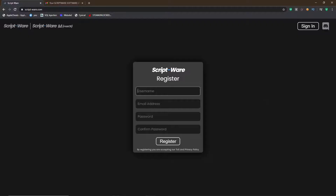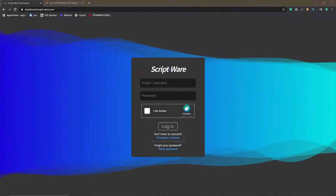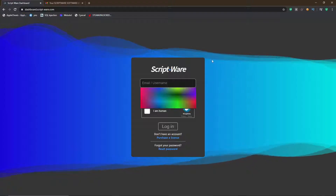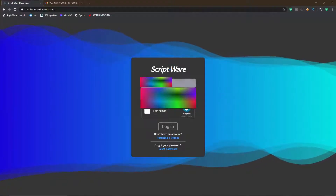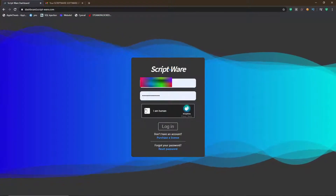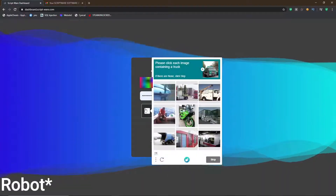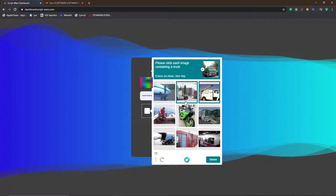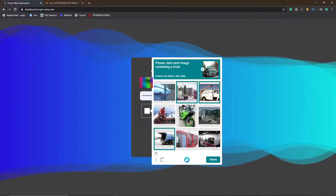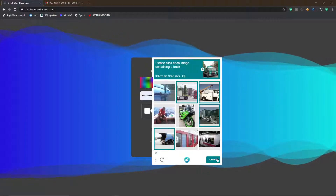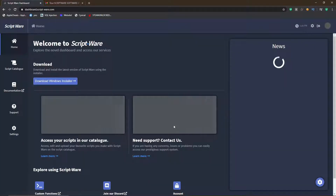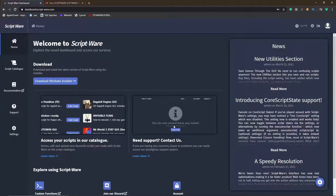You can register with whatever you want, so I'm going to register and I'll be back. Once you've registered, it will bring you here and you can then sign in. Press 'I'm not a robot' and once you've done that, you'll have to select everything containing a truck — or whatever CAPTCHA you get — then hit check and press login.